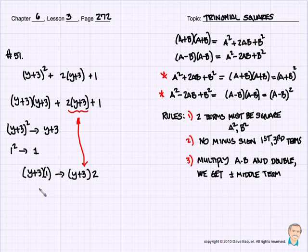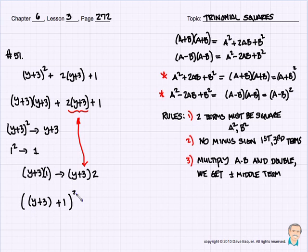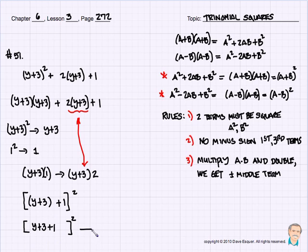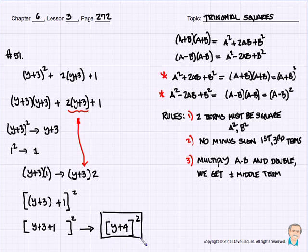So the factors for problem 51 must be the quantity of y plus 3 plus 1, all squared. Or we can simplify that — using square brackets, y plus 3 plus 1, removing the parentheses, squared — which gives us y plus 4 squared as our final answer.